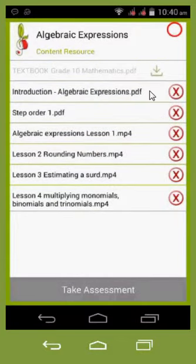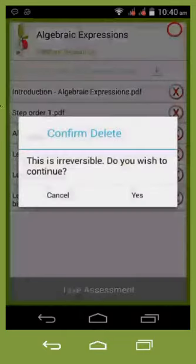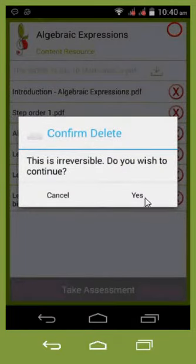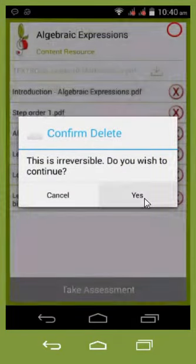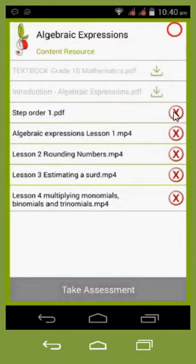I can also swipe the content right to left, and it says: do you want to delete? And I can say yes. This will delete it. So the options are: hit the cross to delete, or swipe right to left.